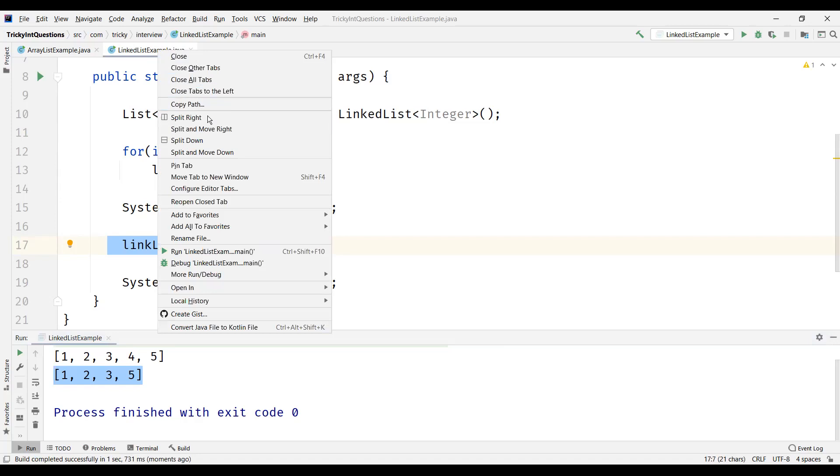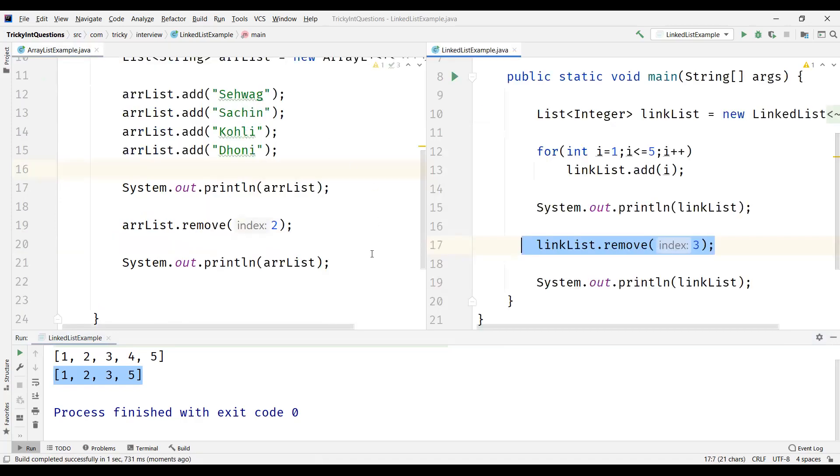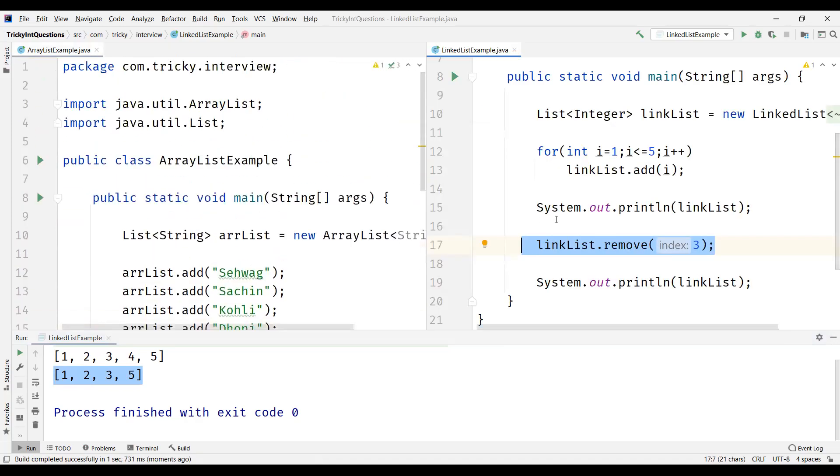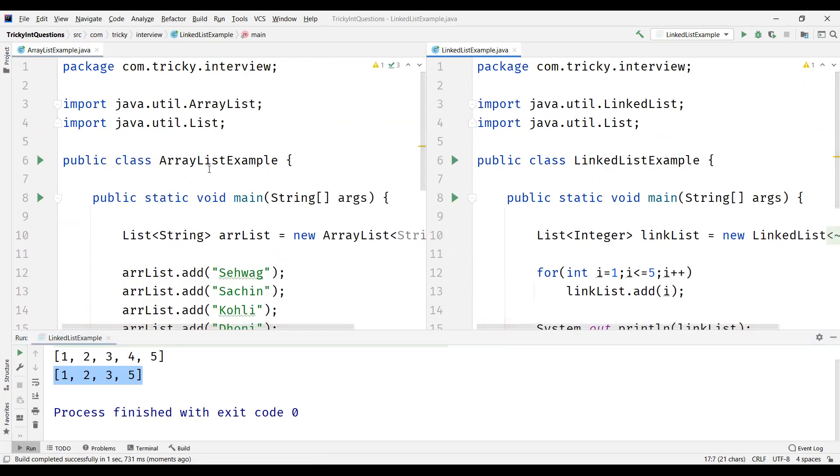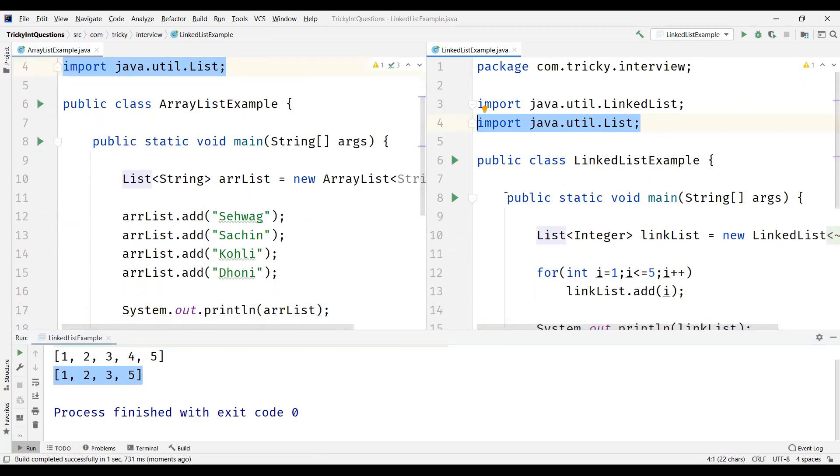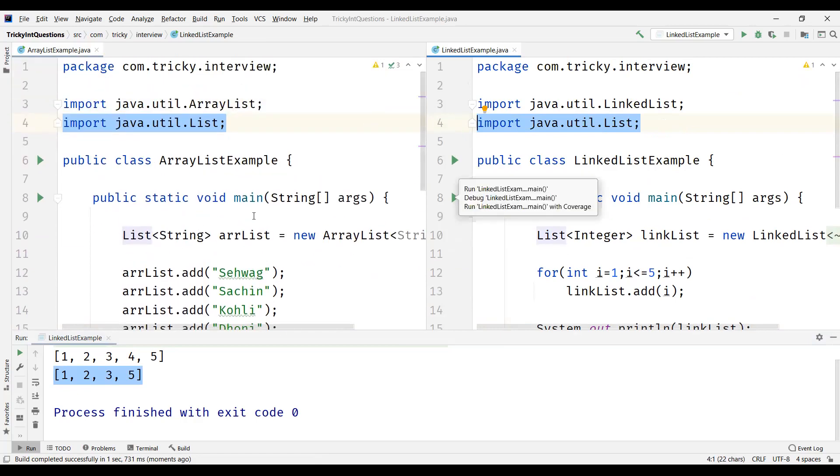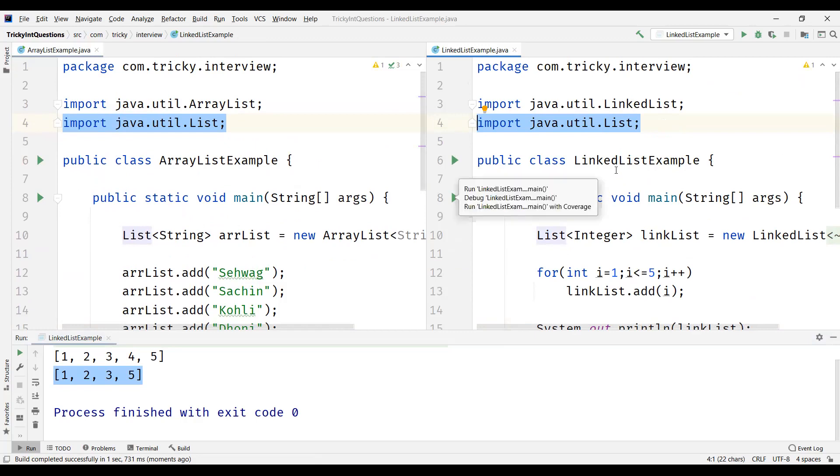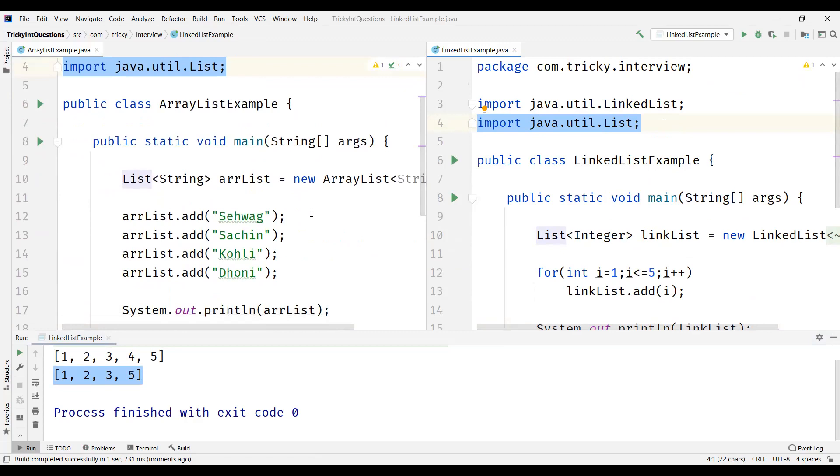Now let us understand the differences. As we can see here, the similarities are like we already discussed. Both are from the java.util package. So the differences start with implementation. ArrayList uses the dynamic array for storing the elements. Whereas LinkedList uses doubly LinkedList as an internal implementation to store the elements.